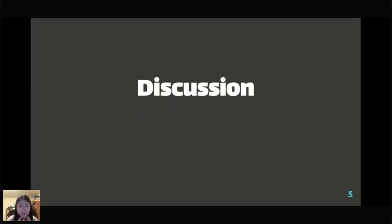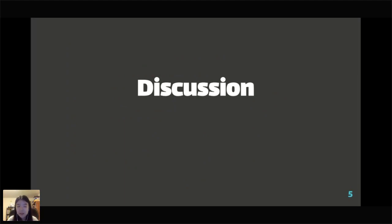That is everything we're going to cover in today's stream. Give me a one to five about how we're feeling about all the material we just covered.